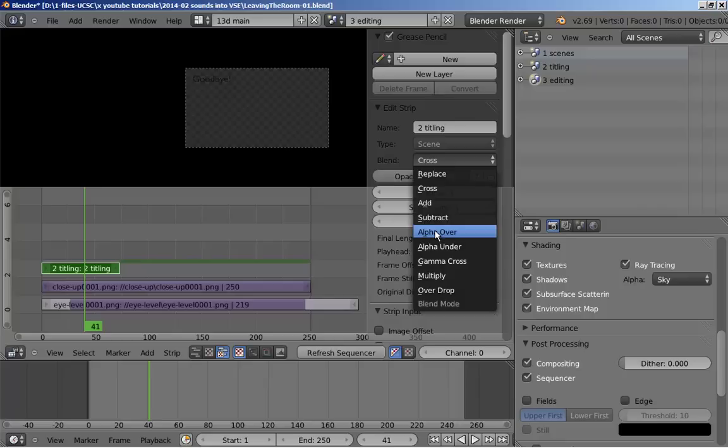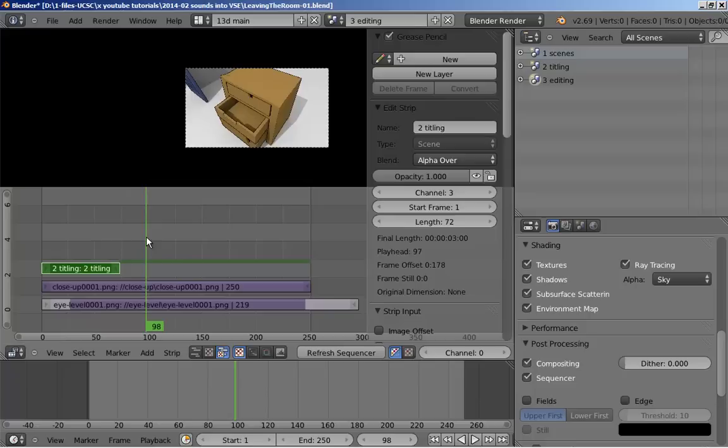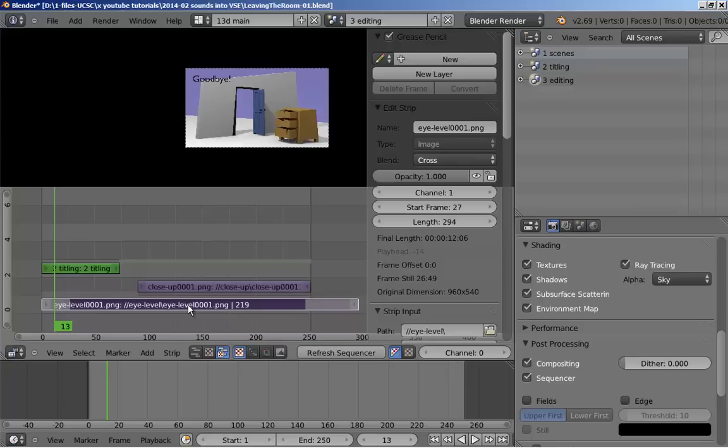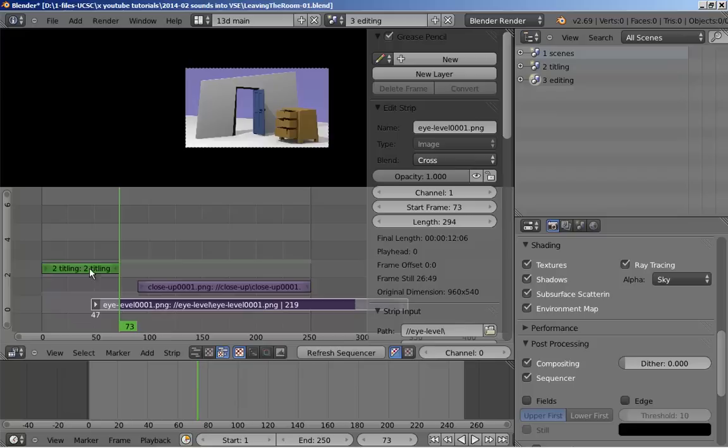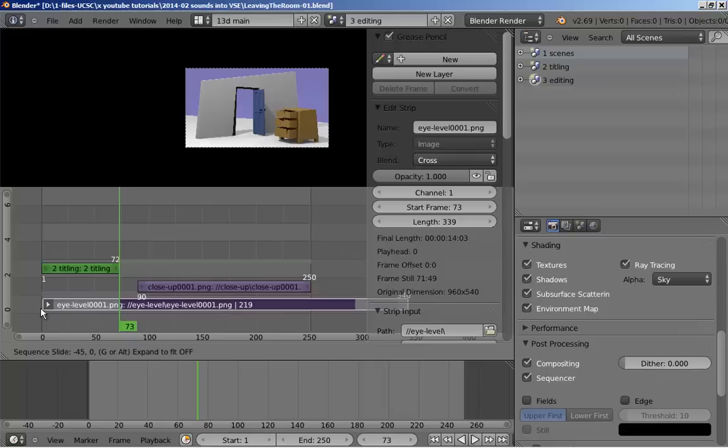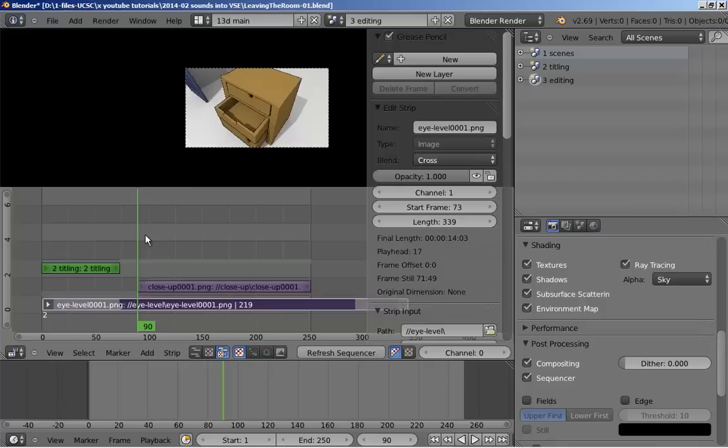Now we can see our drawer close-up underneath. I'm going to move this strip along. And in the animation sequence here, I'm going to move it so that it starts animating at frame 73. We want to make sure that something's underneath the titling. So I right-click and just extend the opening frame back to the beginning. So now we have goodbye, and then the animation starts.